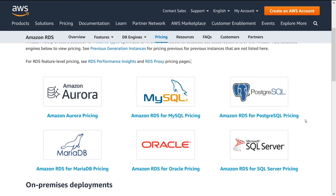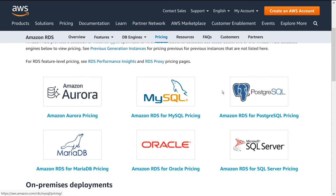So before we get into it I want you down below to give me your guess. Which of these six options do you think is going to be the most expensive and the least expensive? So let me know down below in the comments what you think.